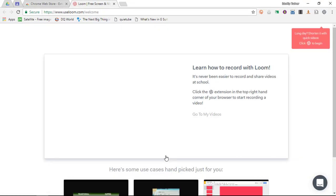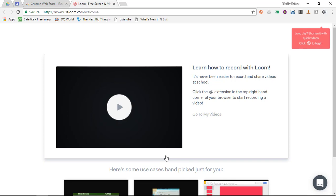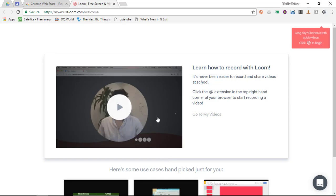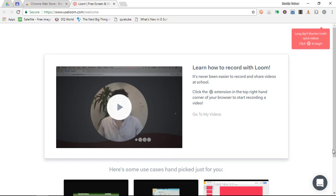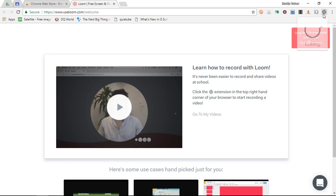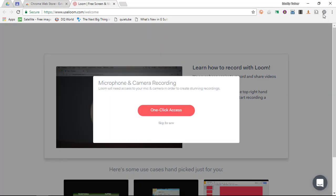And we are now in Loom. Now, as you can see there's a little demo video here of how to use Loom, but you could also simply click on the extension and start using it.